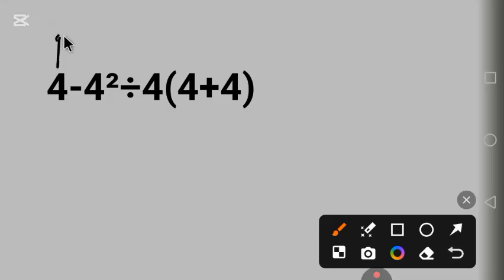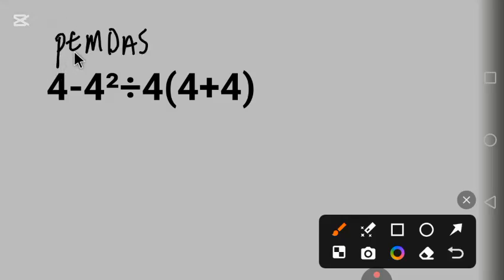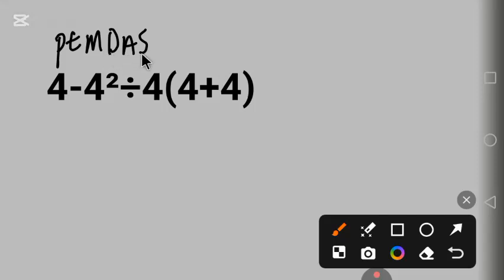Using PEMDAS: P stands for parentheses, E for exponent, M for multiplication, D for division, A for addition, S for subtraction.